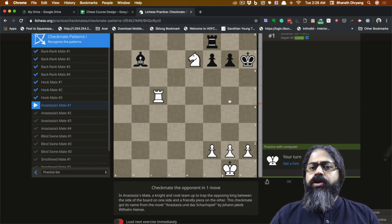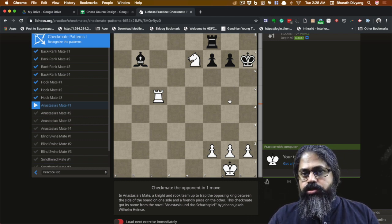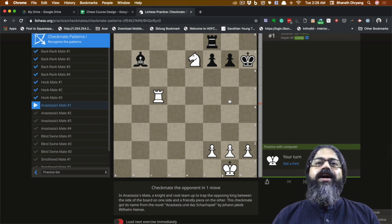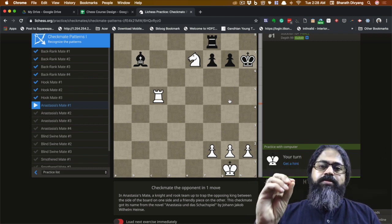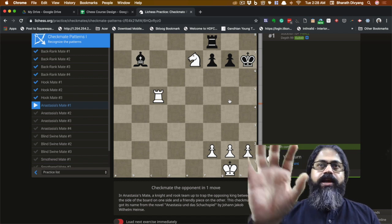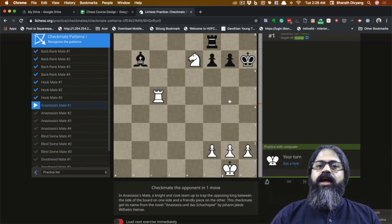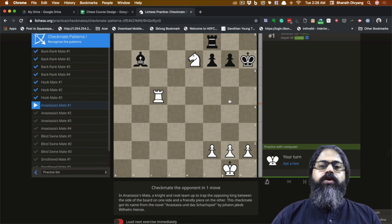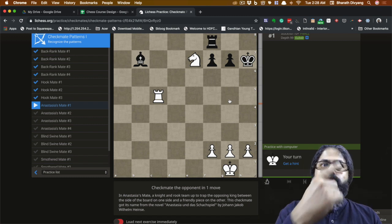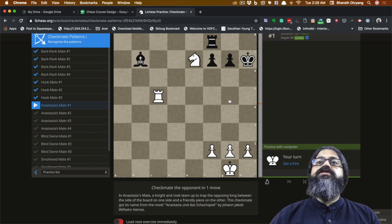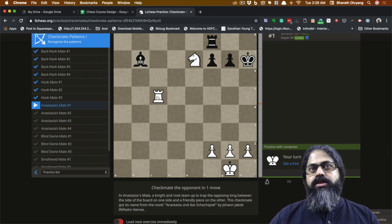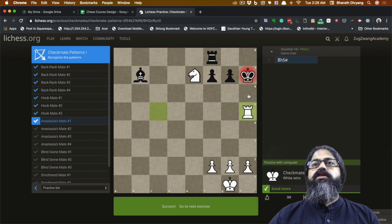You can technically call this a back-rank mate as well, but the reason it's called Anastasia mate is because it typically happens in the middle game — not the endgame — when the king is castled and you need to find a way to break the castle using this particular method. Solving puzzles two, three, and four will show you why this pattern has a special place in chess.